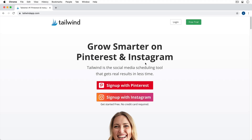Let's go ahead and get signed in, and we'll also take a look at the mobile app as we move along in this tutorial. To get started, you can just sign up with Pinterest or sign up with Instagram. There is a free trial that you can do, which I recommend — it gives you most all of the features that come along with Tailwind. After your free trial is over, you can still use Tailwind but some features will be limited, so you can choose whether to upgrade to the paid version or keep using the free version.